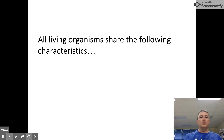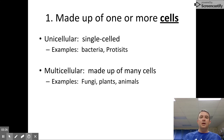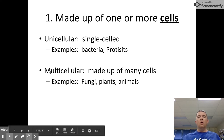Different textbooks will list it differently — you may see a list of seven, you may see ten — but I came up with nine basic characteristics that you need to know in order to understand the things we discuss in this course. The first one is pretty obvious: all living things are made up of cells, either one cell or many.